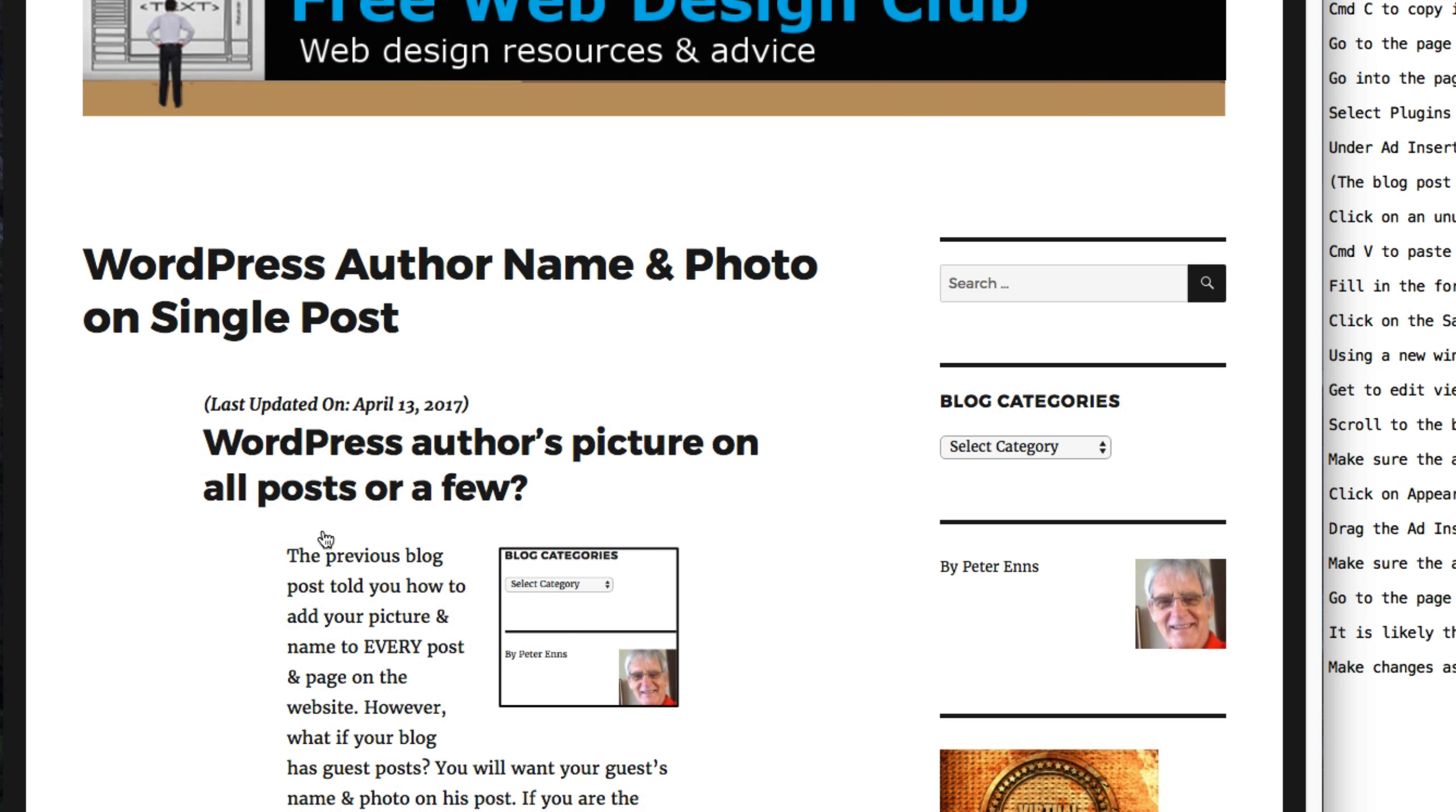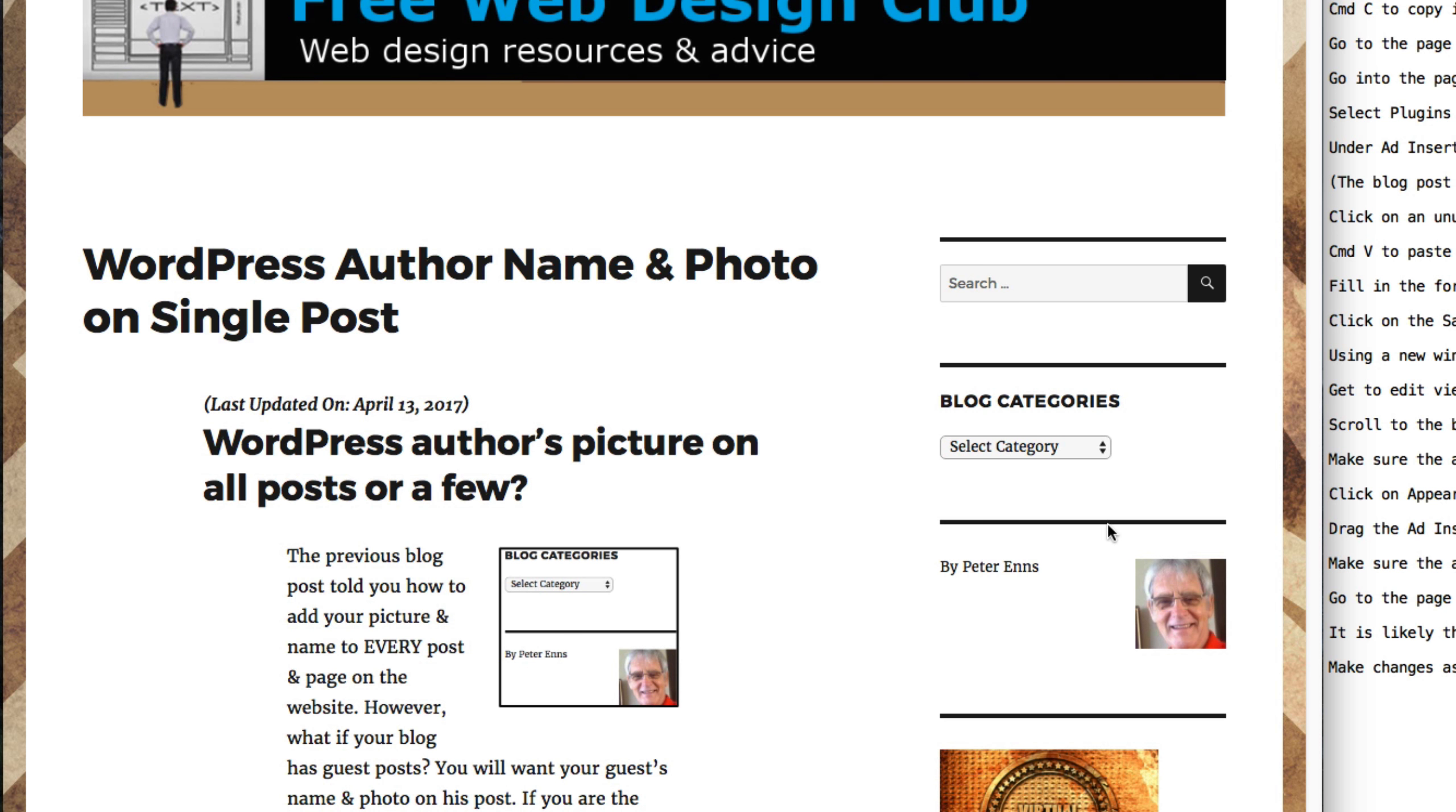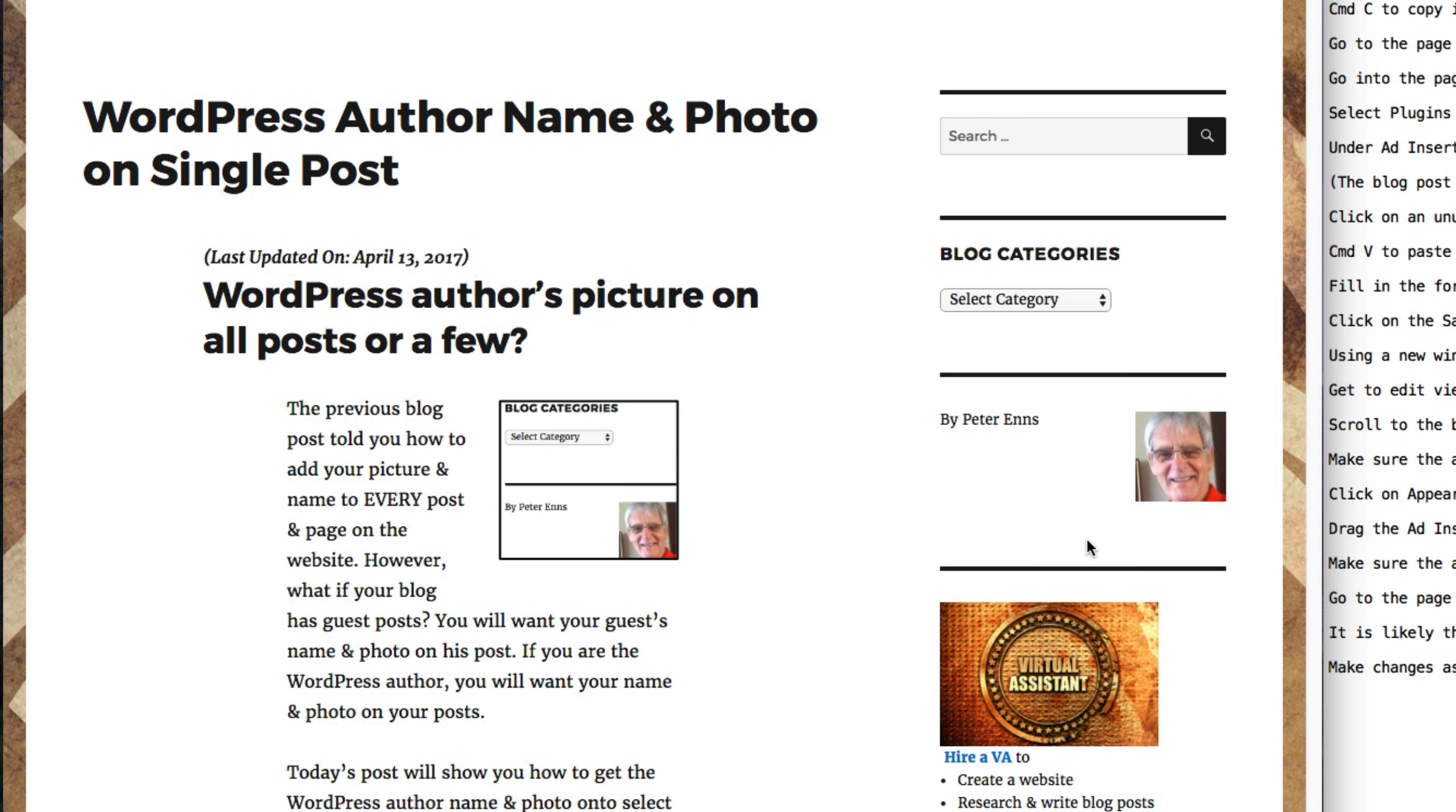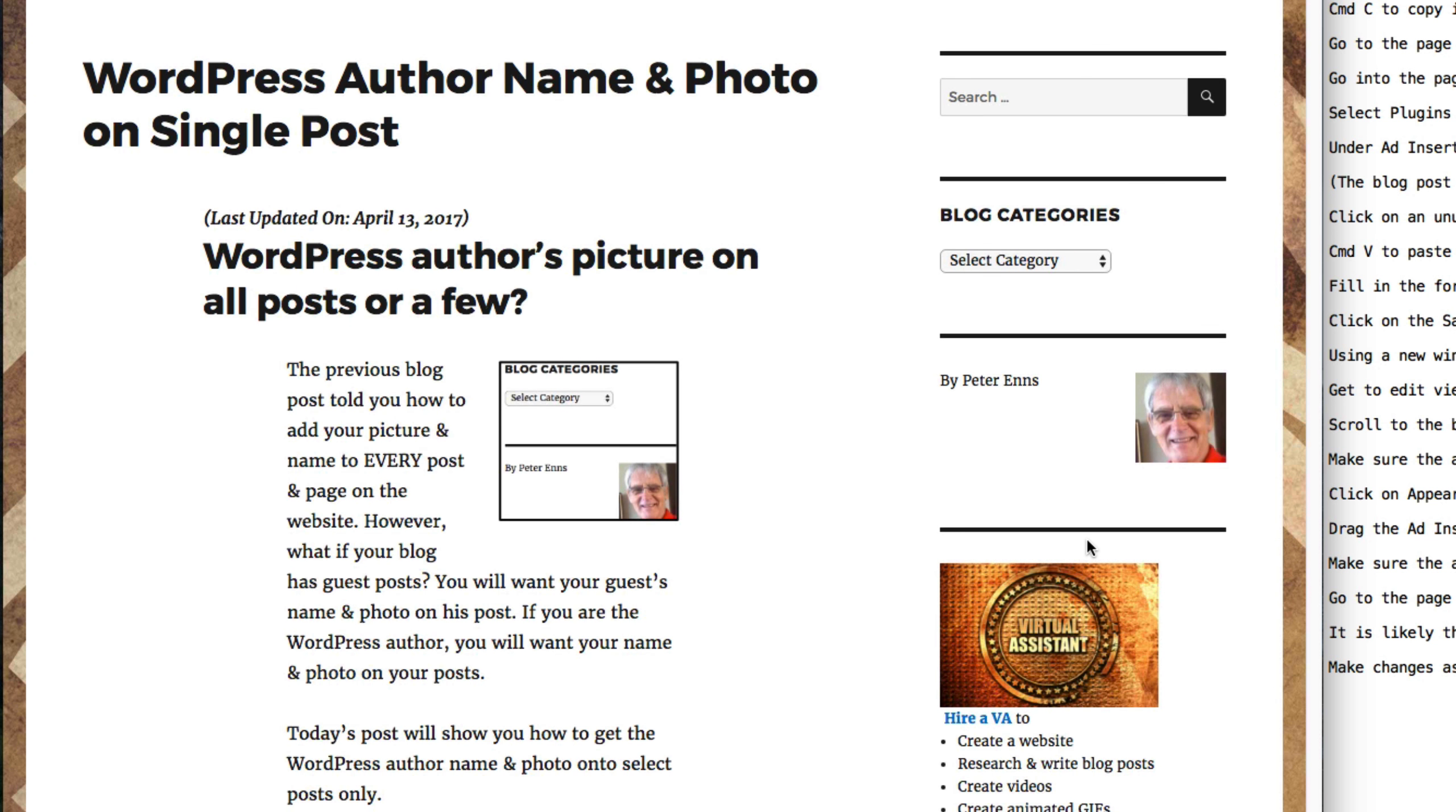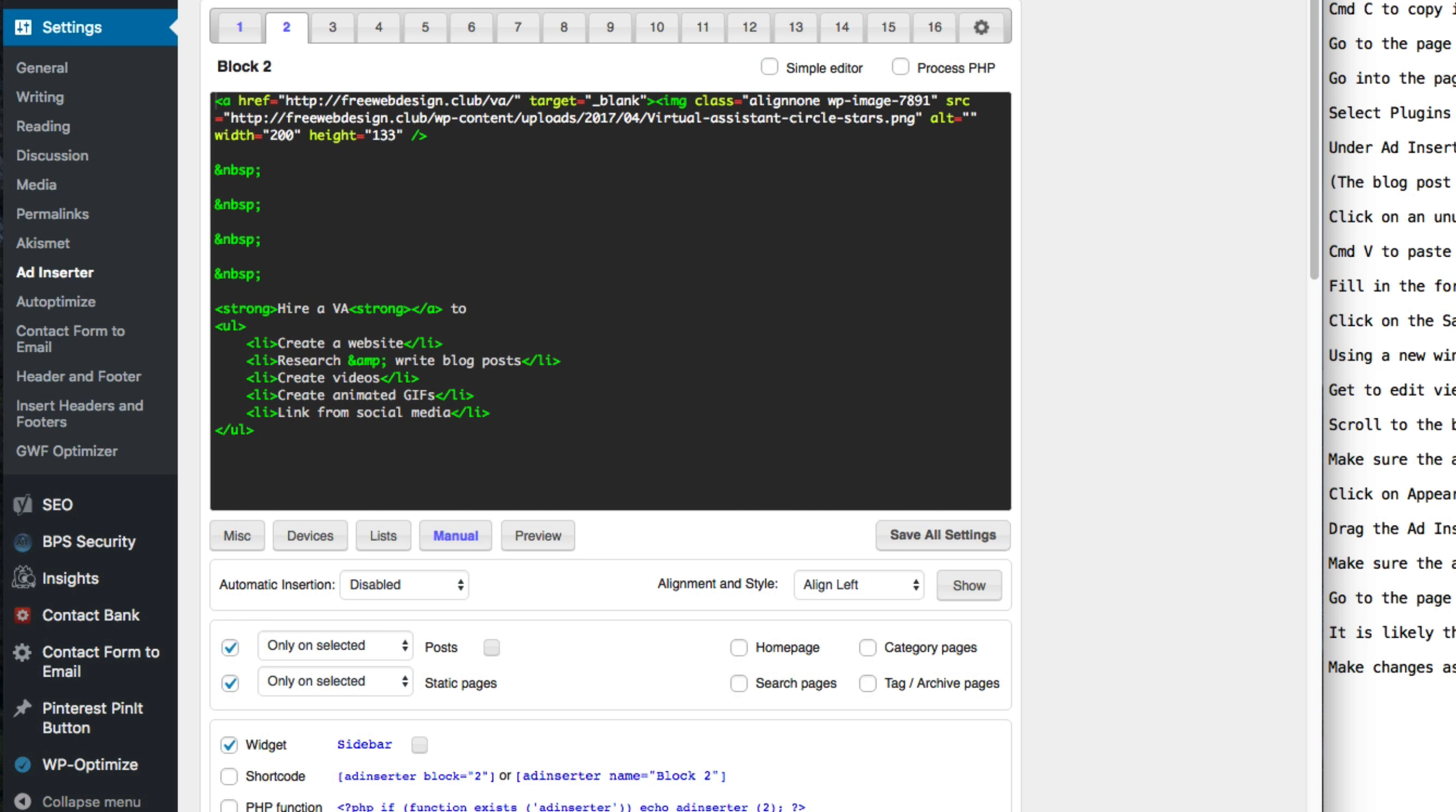Go to the page that should have your ad and check it out. It is likely that the formatting is not ideal. Make changes as necessary, save it and check your ad again.